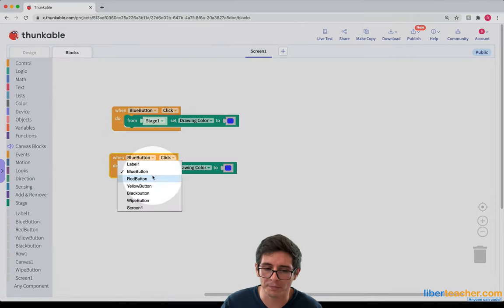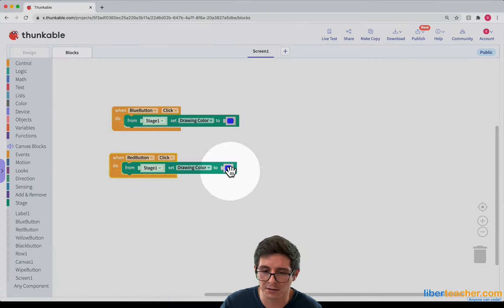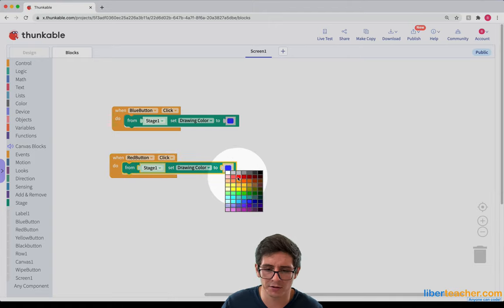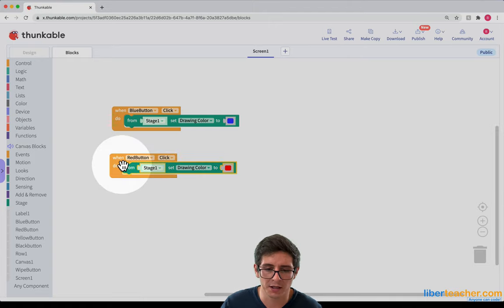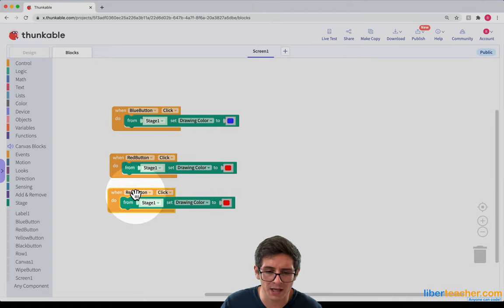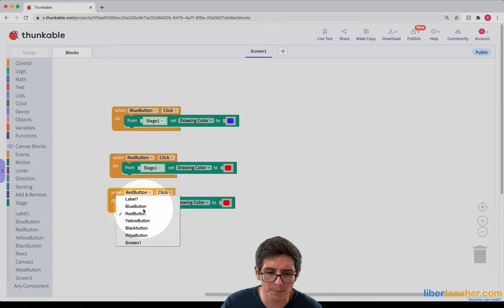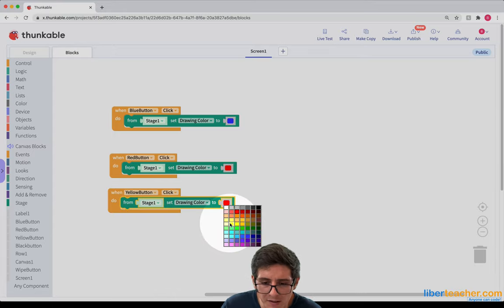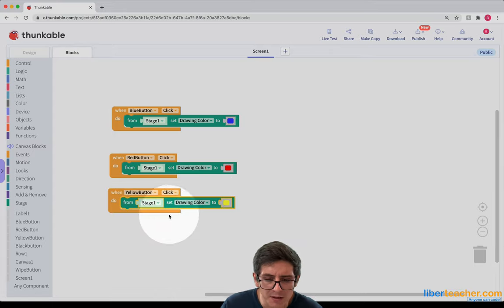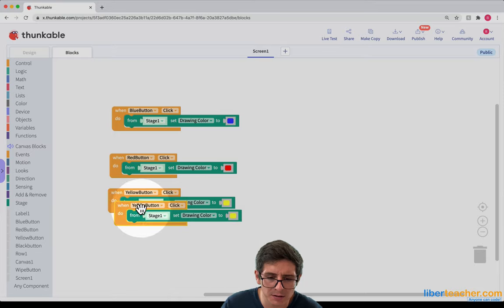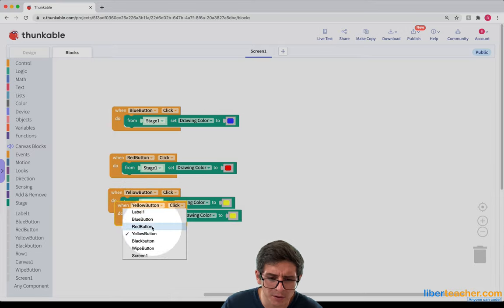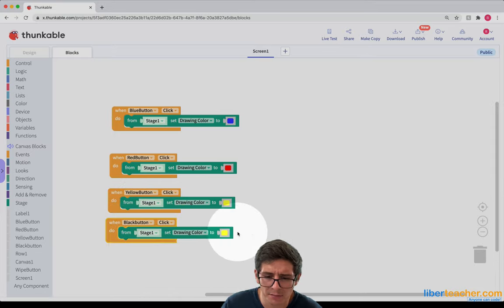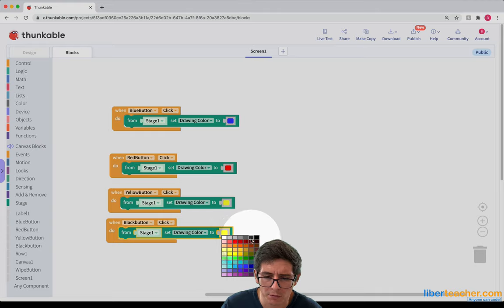And this one will be the red button. And we're going to change the drawing color to a red color. The next one is going to be a yellow button. So we're going to change the drawing color to a nice yellow. The next one is going to be the black button. So we're going to make the color black. Cool.